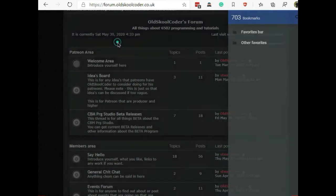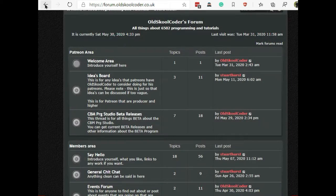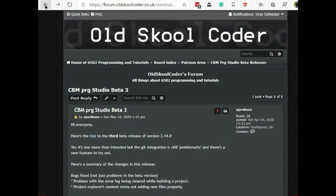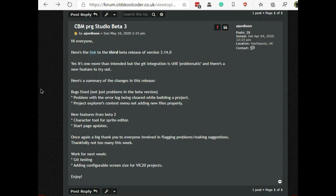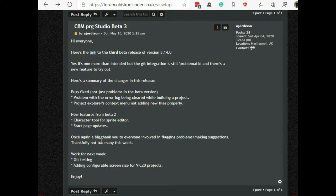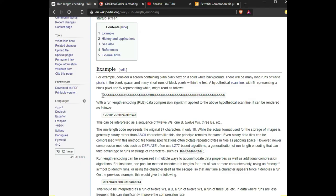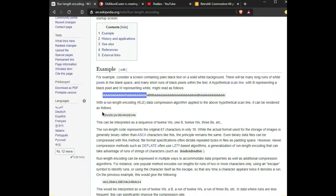From within the screen editor you can actually go in and encode your screens. What that does is a really simple level of compression. If you have like in this case 12 W's in a row, it encodes by putting the number 12 and then the letter W, and then you just keep repeating that. You can get some pretty good compression depending upon the type of screen that you have.